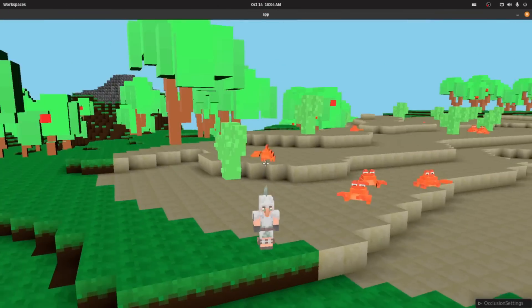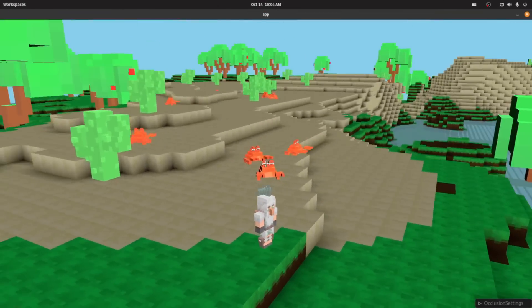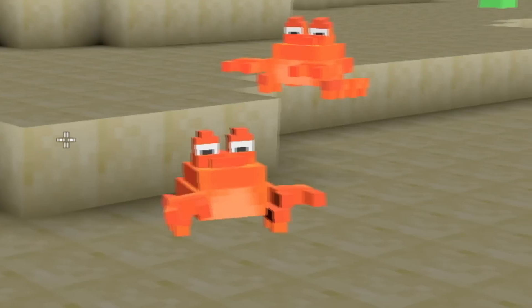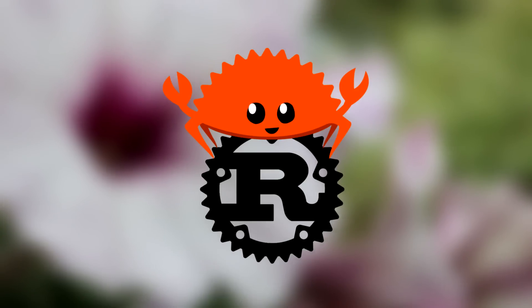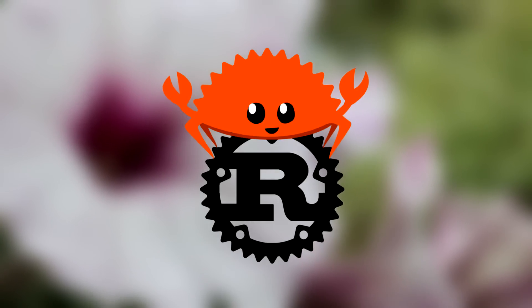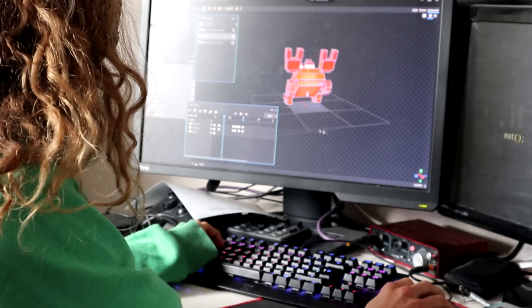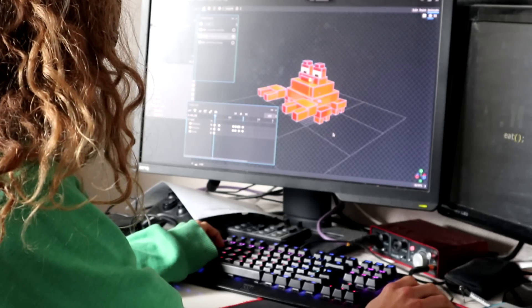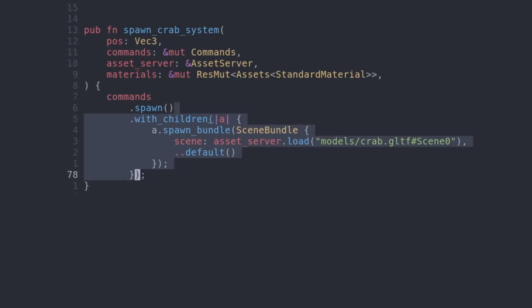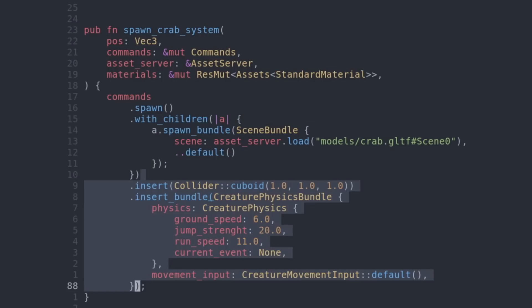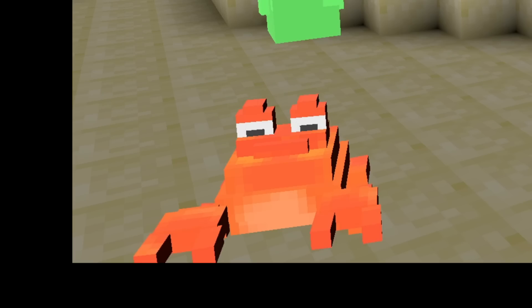I want some enemies in the game. How about the crab? Of course it's a crab. It's the unofficial Rust mascot. Modeled it in Blockbench, spawn an entity, add the model to the entity, slap on some physics. Bam, we got some creatures.